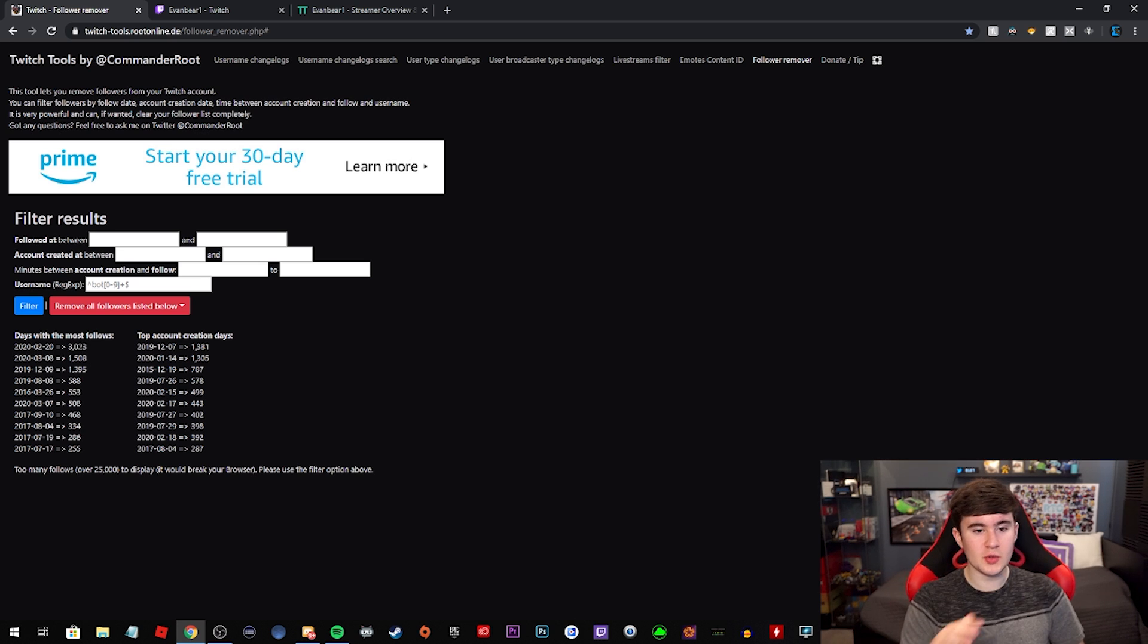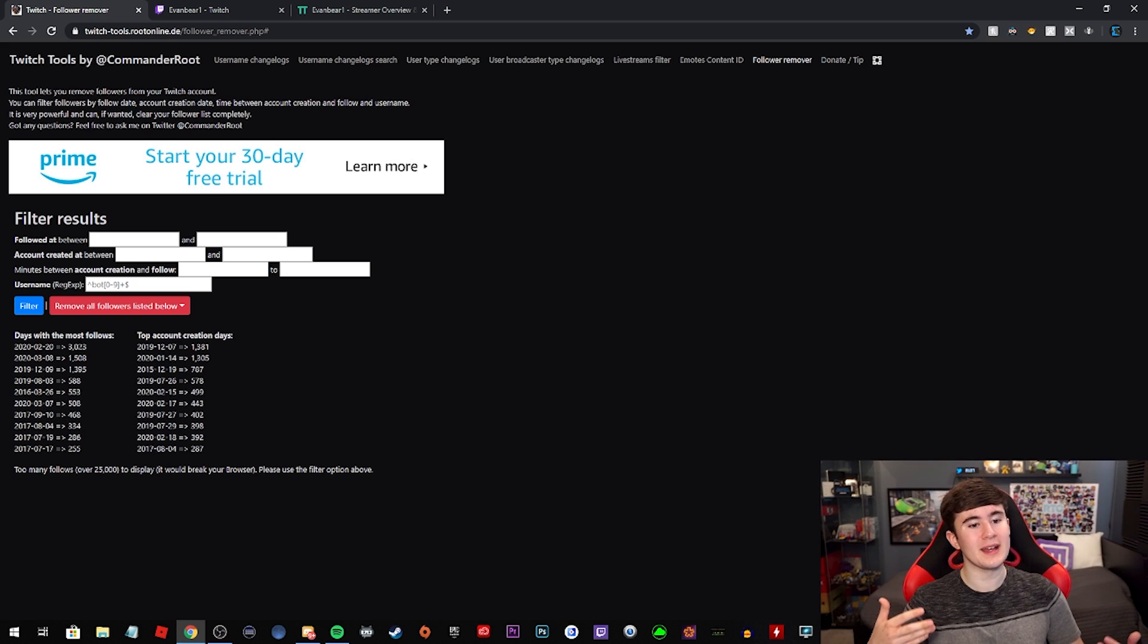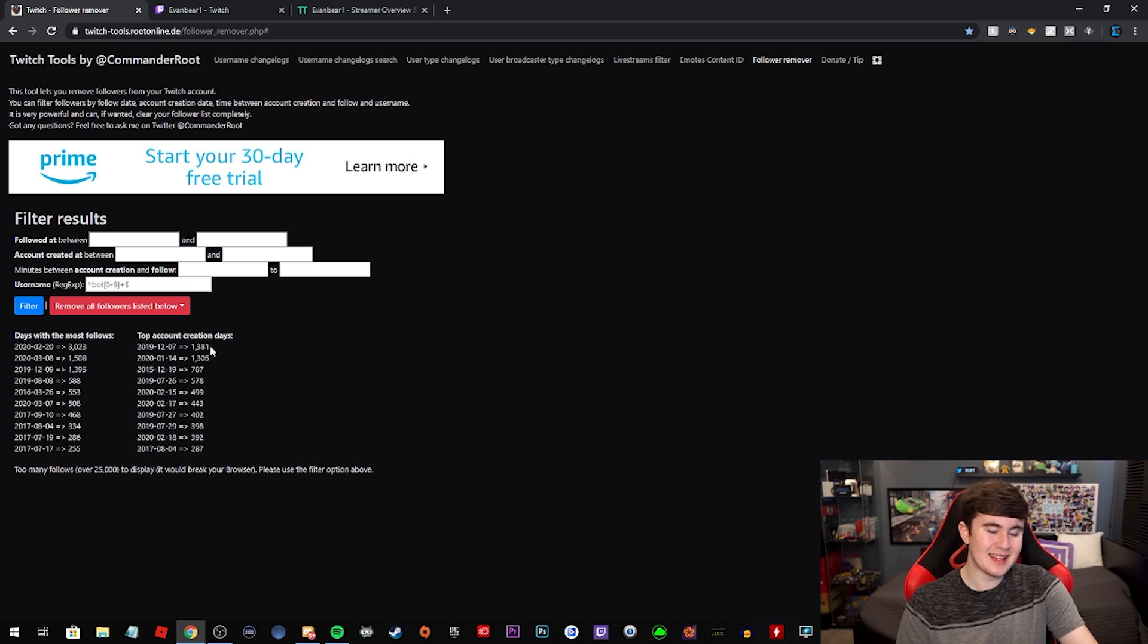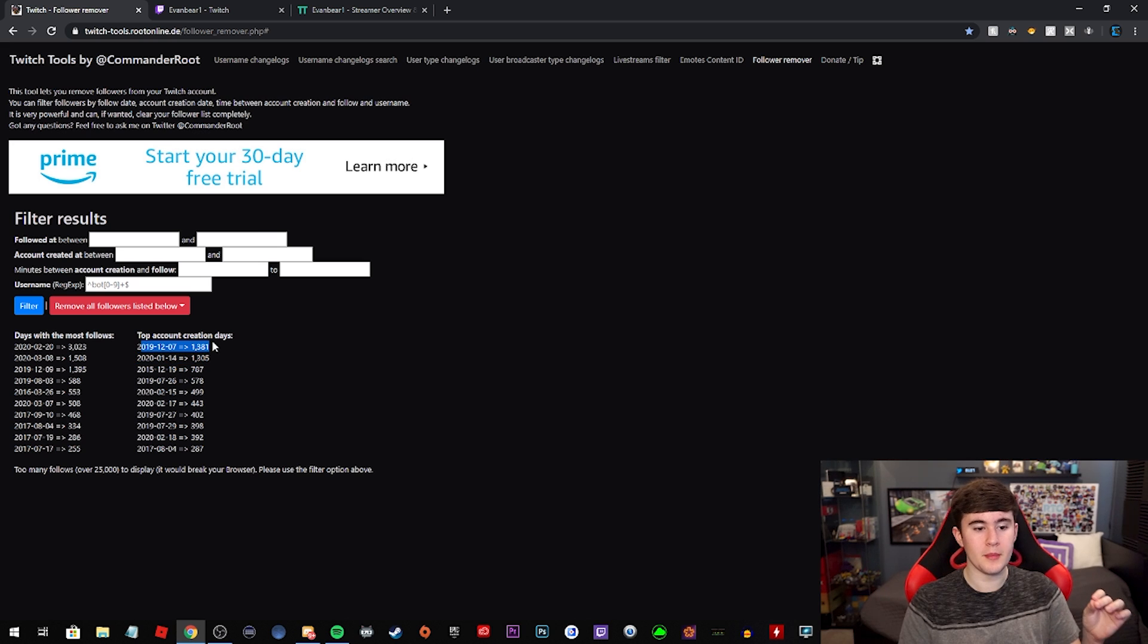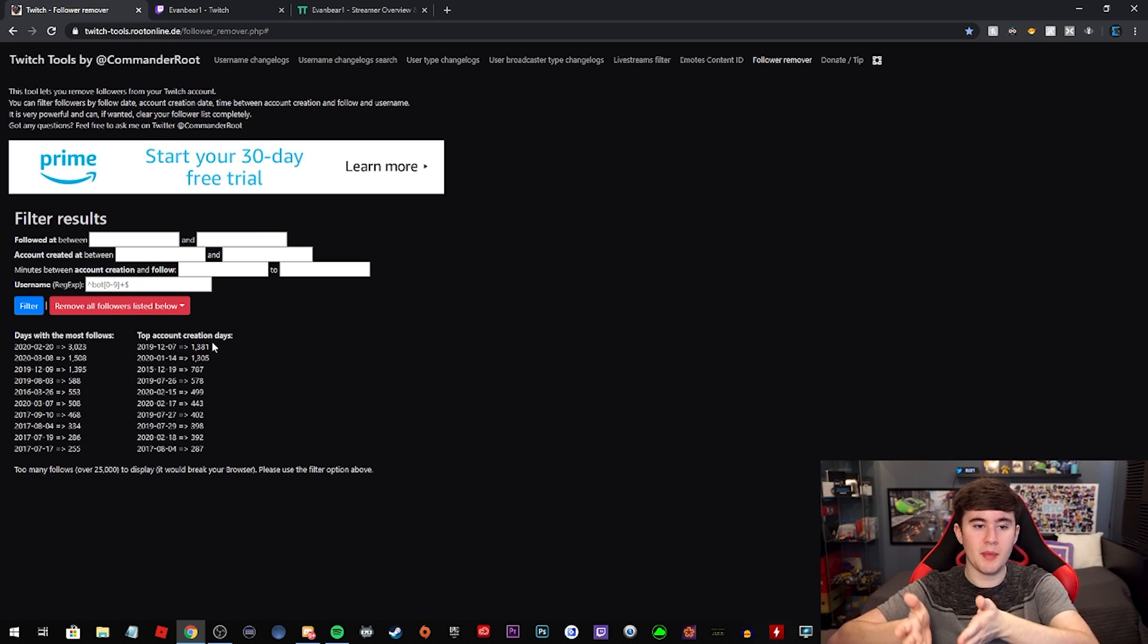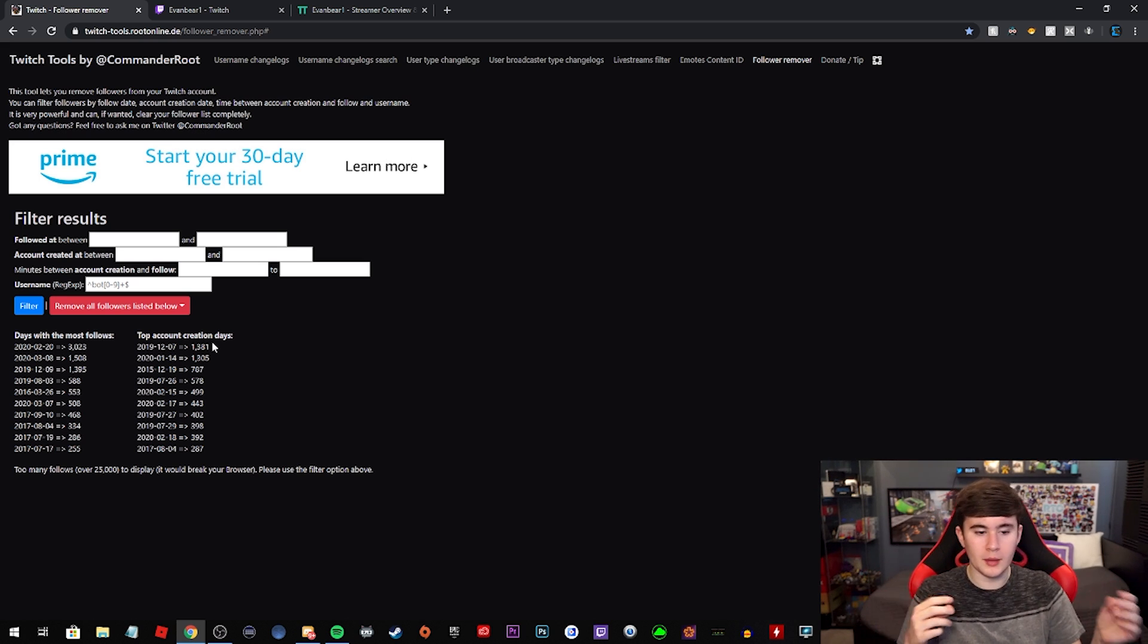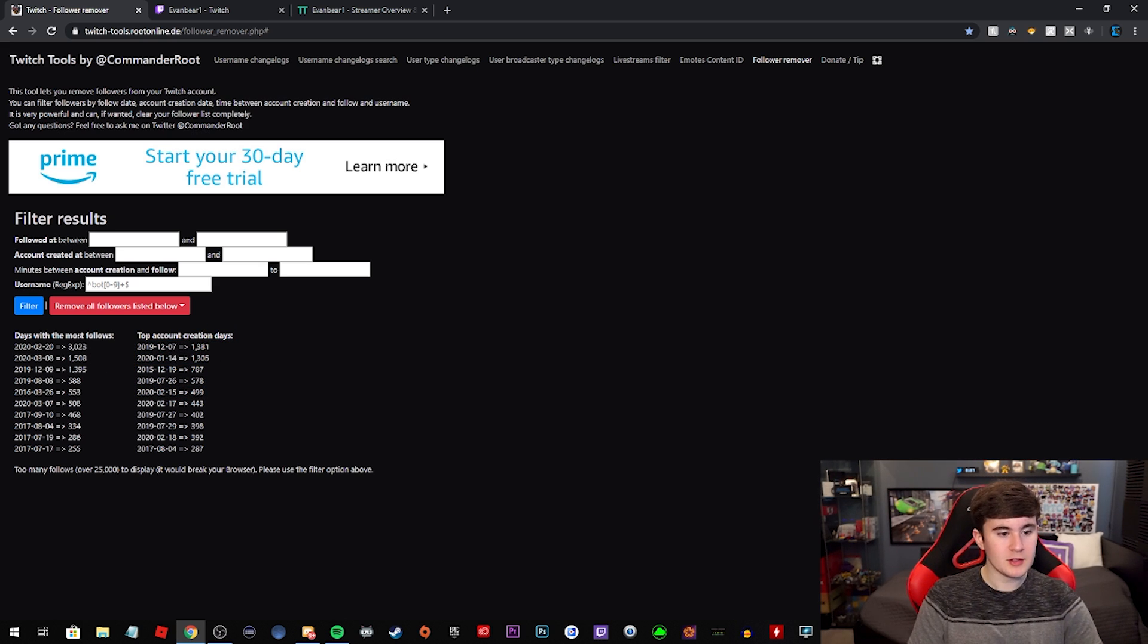So I knew I could just wipe all of the followers from that day. Yes, I would be losing some real followers, but what you're going to do or what I could have done, is just I could have just picked all the account creation days from those, or pick the account creation day from those bots, because most bots usually are created on the same day or near it. So that's why they have these top account creation days.